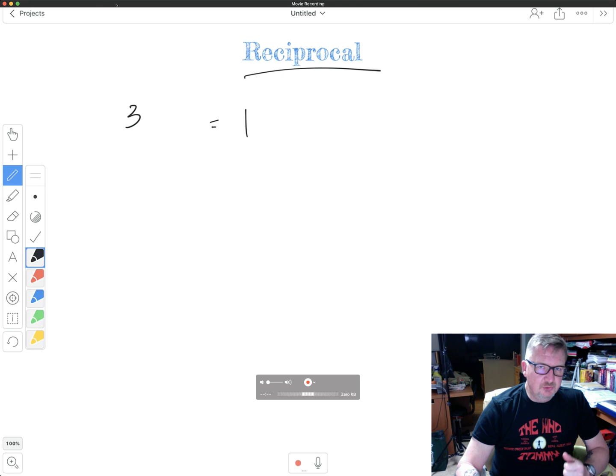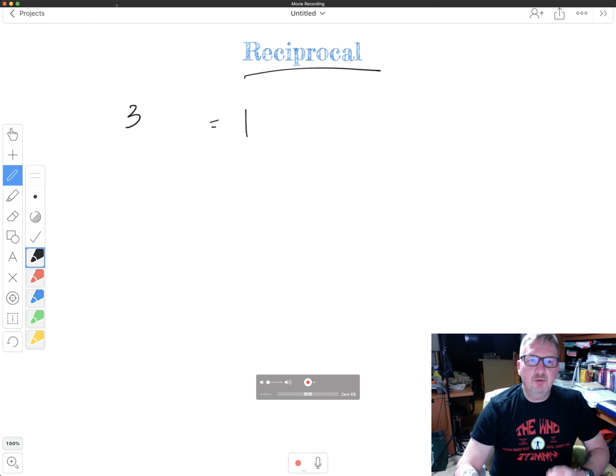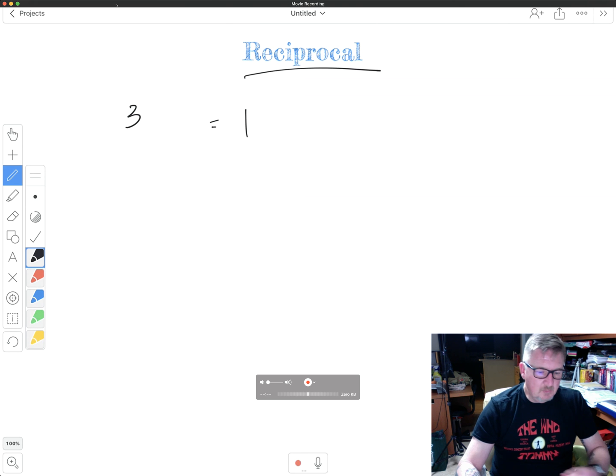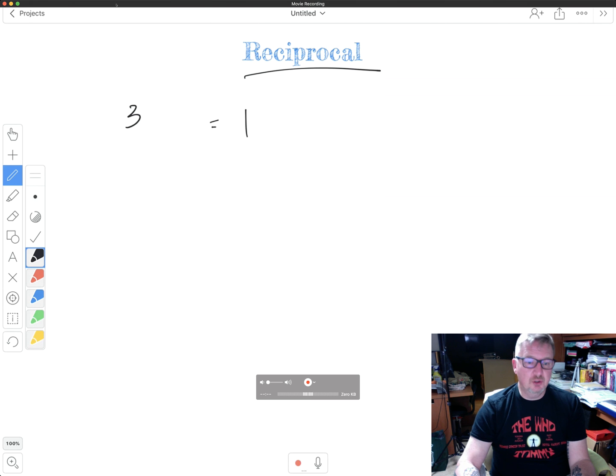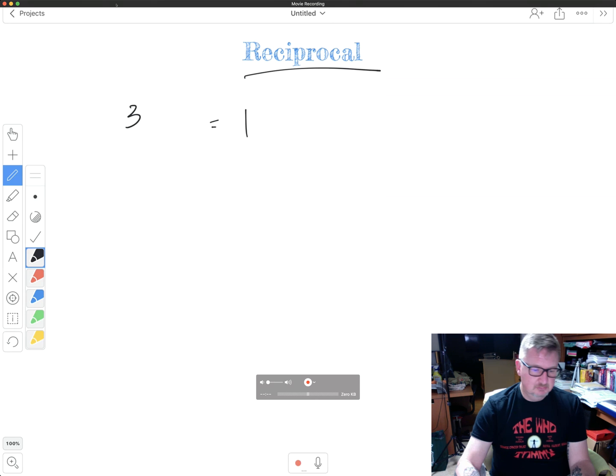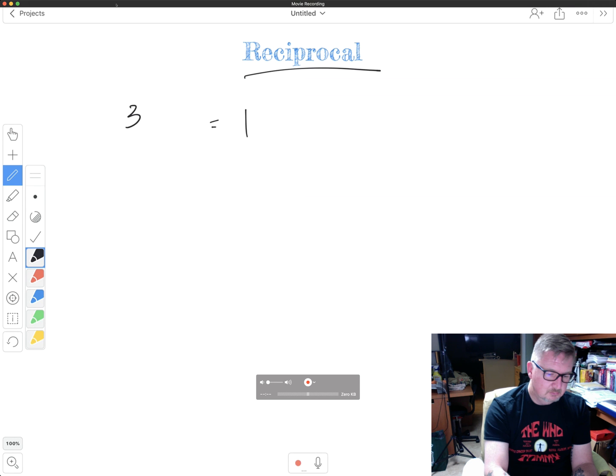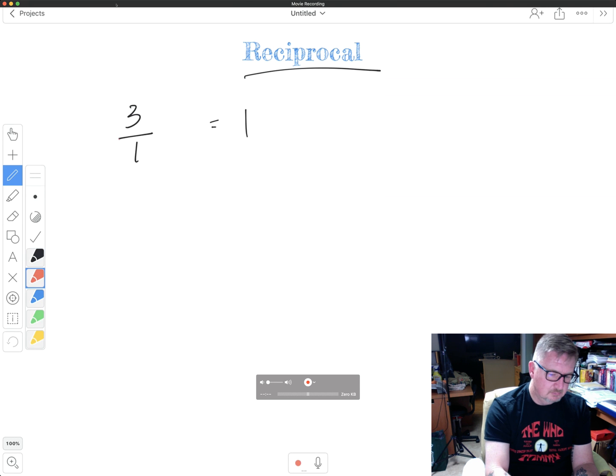And to come up with a reciprocal of a number, all I have to do for a whole number is to turn it into a fraction. Turn it into a fraction.